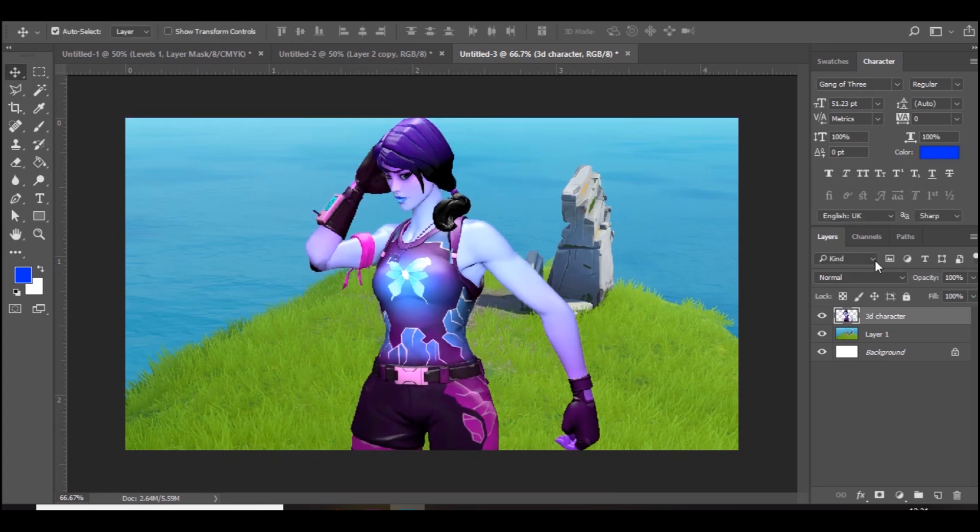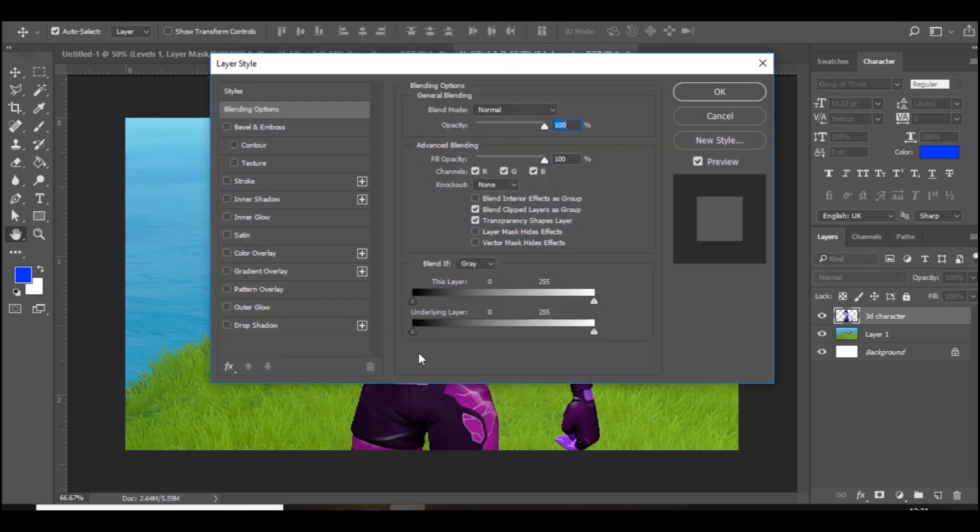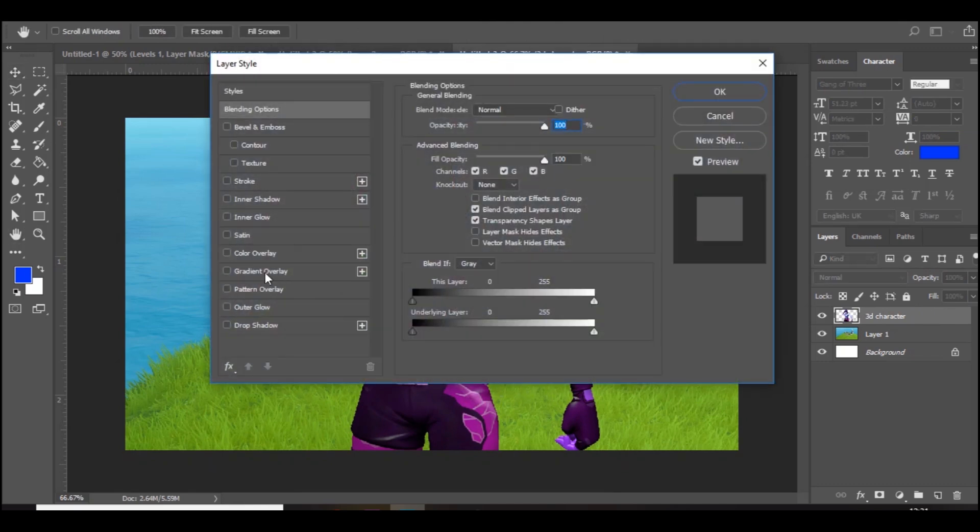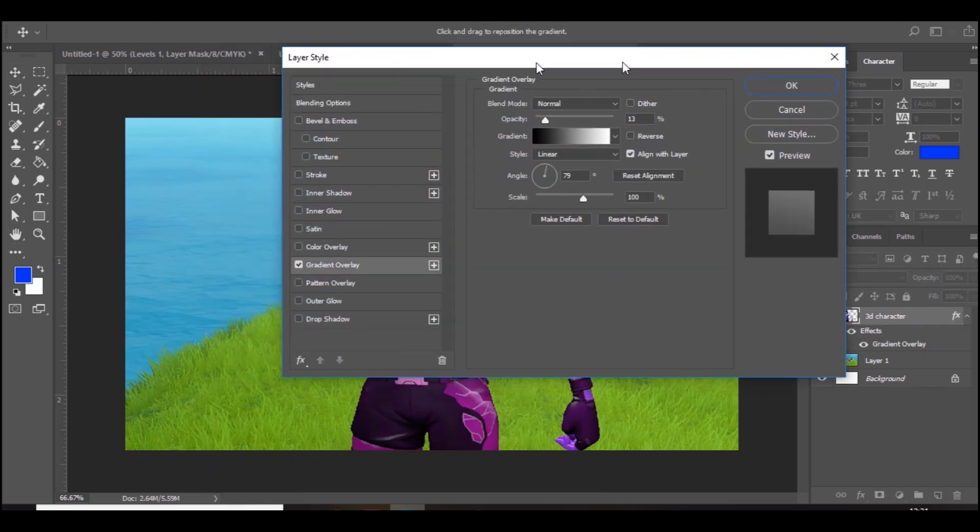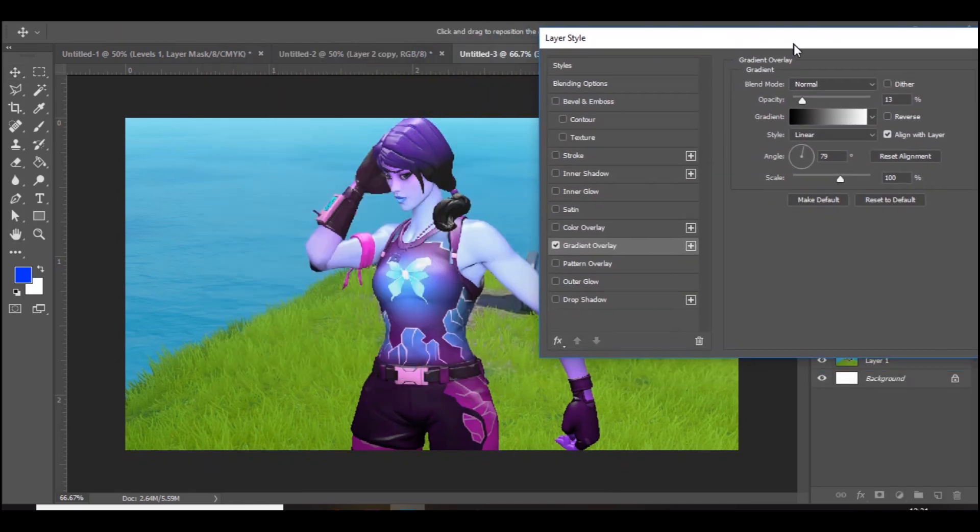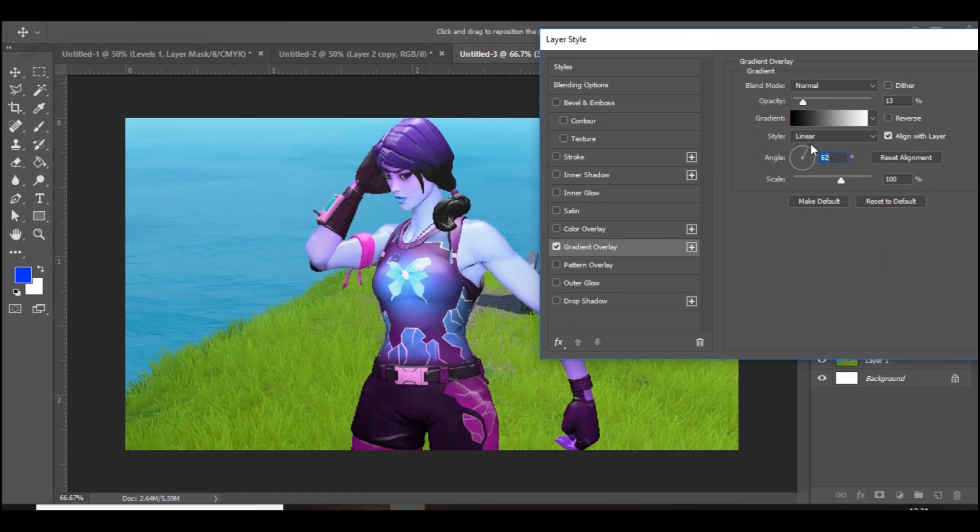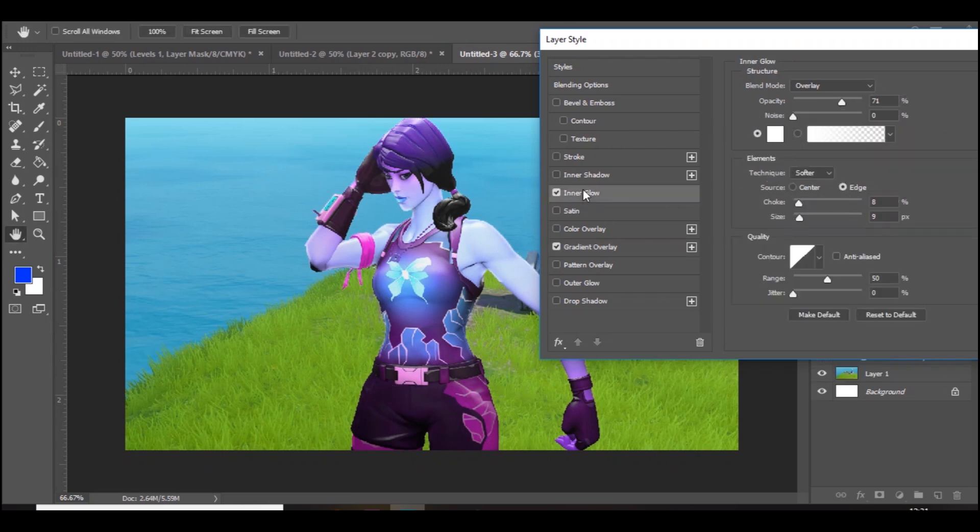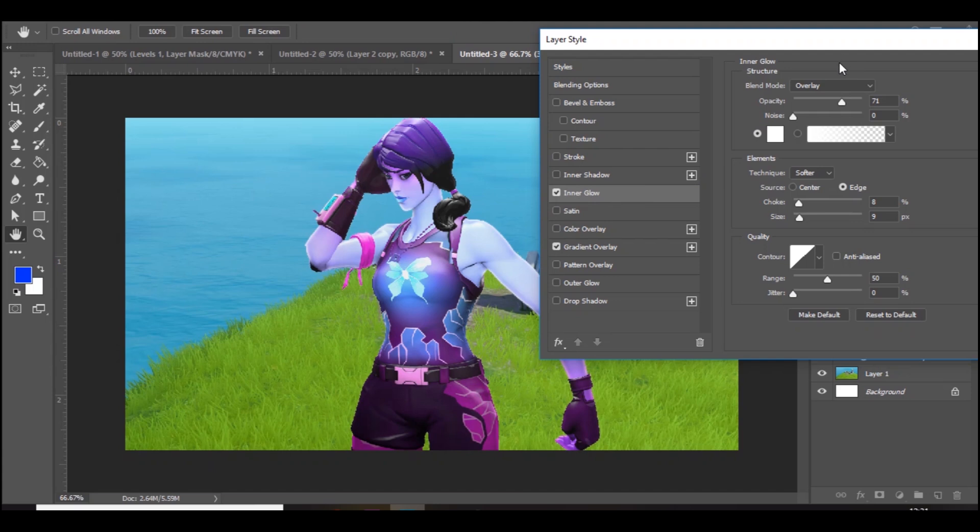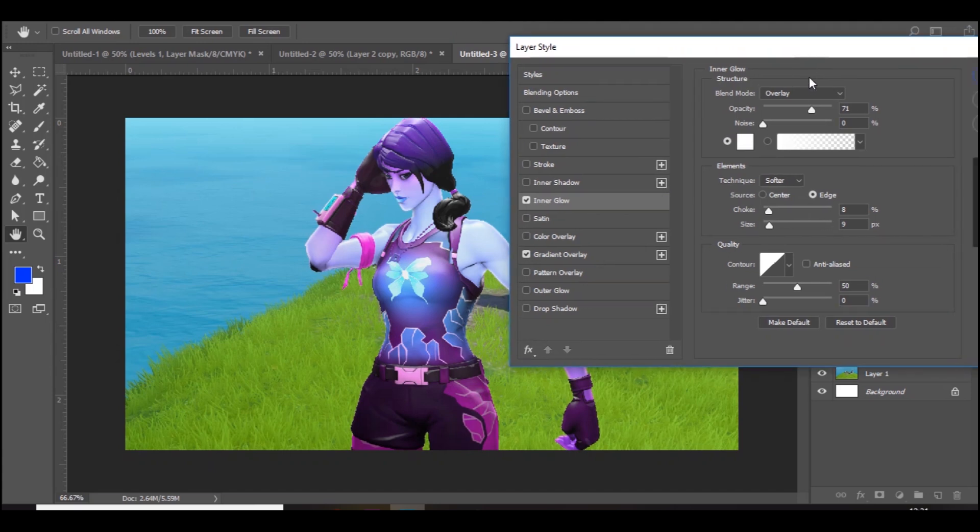Then I'm just going to double click on the Fortnite character. I'm going to add a gradient overlay. This is just to make it look a bit more realistic. It's on 13% opacity and the angle is like 50 degrees, so it's darker at the bottom and lighter at the top. Then I add an inner glow. You guys can do that too, just copy down the settings. Overlay opacity is on 70%.